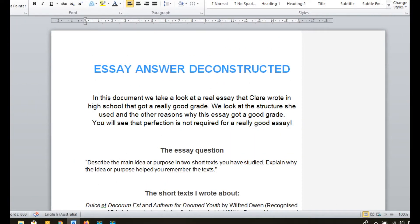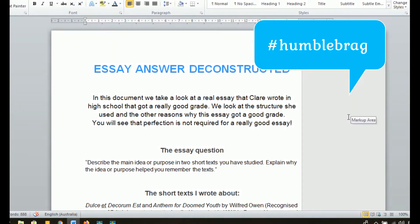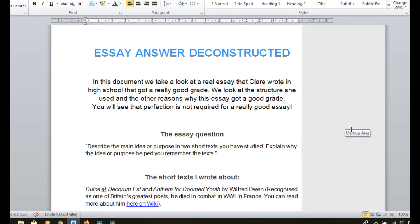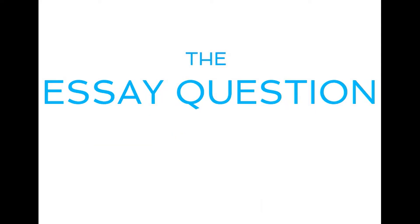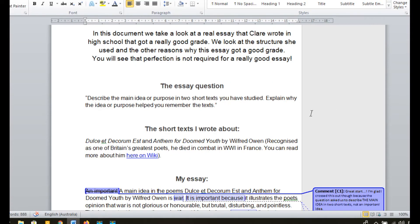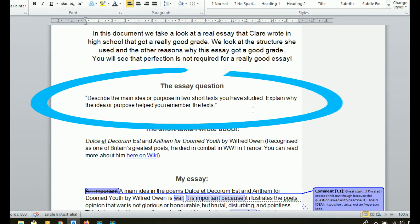What's up guys, this is Claire from The Study Gurus. In this video we're going to take a look at a real essay I wrote in high school that got a really good grade. I want to show you why it got a good grade so that you can put these techniques to use for yourself. The essay question we got asked in this exam, which was for English, was: describe the main idea or purpose in two short texts you have studied. Explain why the idea or purpose helped you remember the texts.